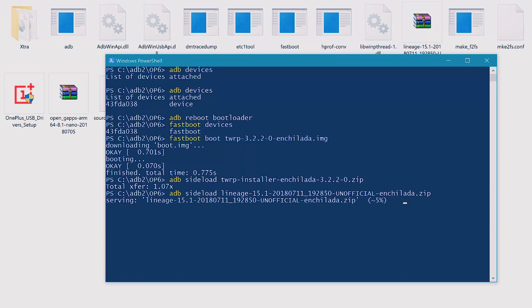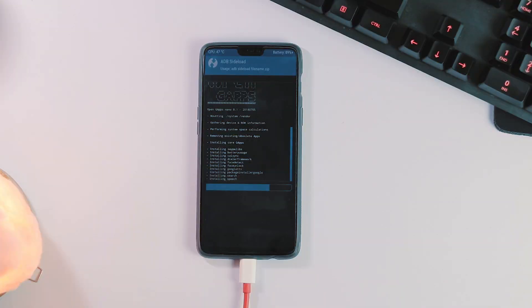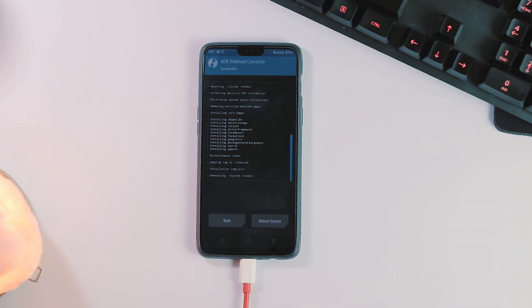Once the ROM has been flashed, follow the same procedure for flashing GApps. If you face any error in flashing GApps, flash TWRP again and then GApps.